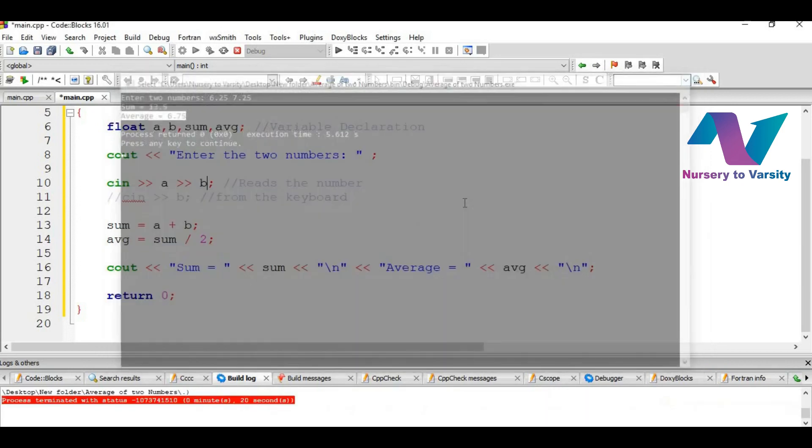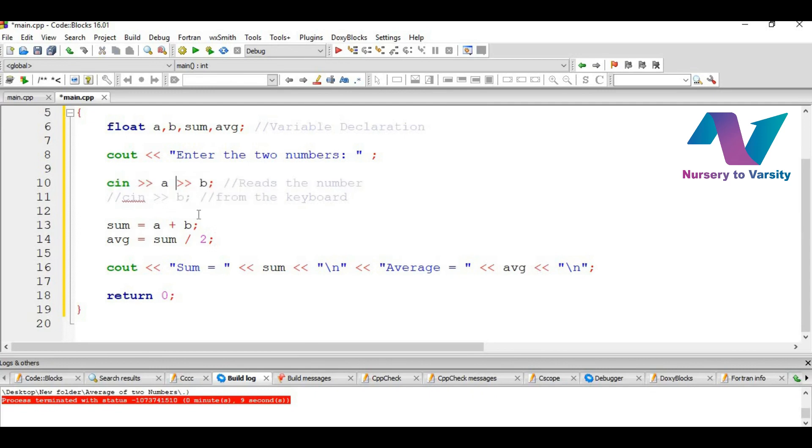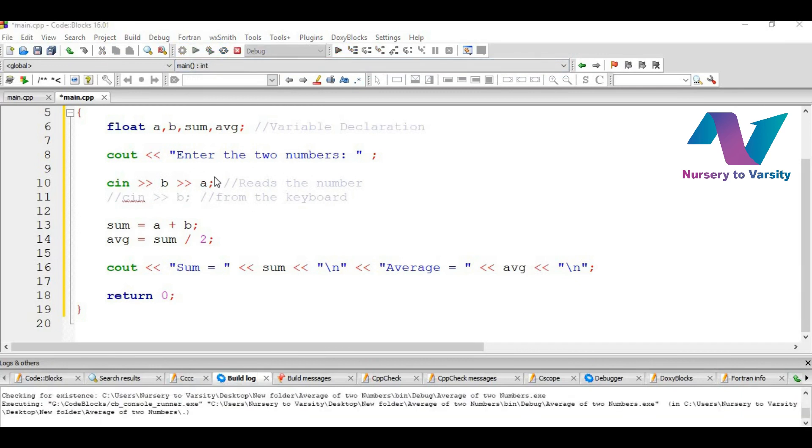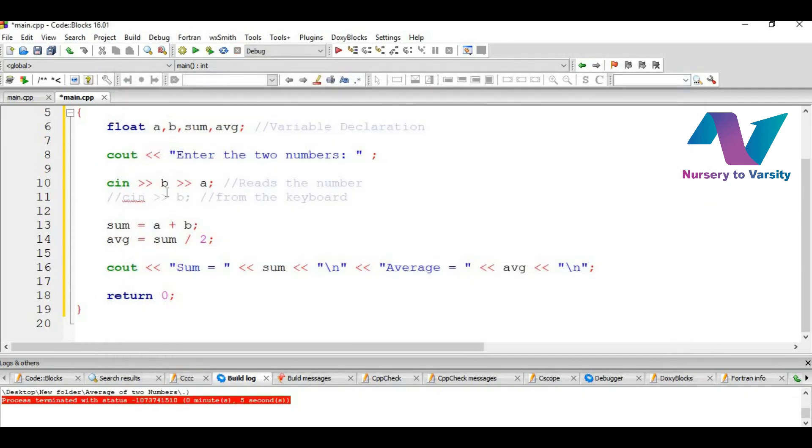So now let's close it. So you might be thinking that we are entering 10 and then 20. Then what value A is accepting and what value B is accepting. So remember that the values are assigned from left to right. So 10 is assigned to A and 20 is assigned to B. And if we change the order here, let's write B here and A here. Then if we run it and build it, then if we give 10 and 20, the output is same. But the thing is this time 10 is assigned to B and 20 is assigned to A.